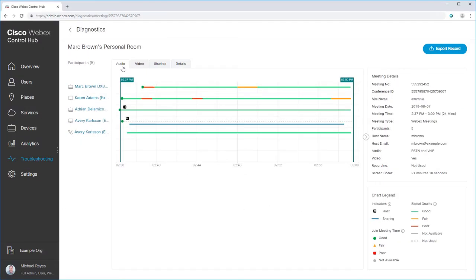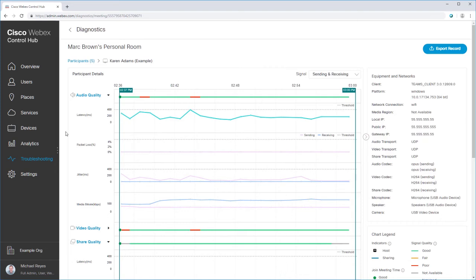Click a participant who reported service quality issues to get more information about their meeting experience. Here, you can see more details that you can use to diagnose issues specific to that participant. For example, a poor quality headset, high CPU usage on a laptop, or network bandwidth for people working remotely could all affect their WebEx experience.